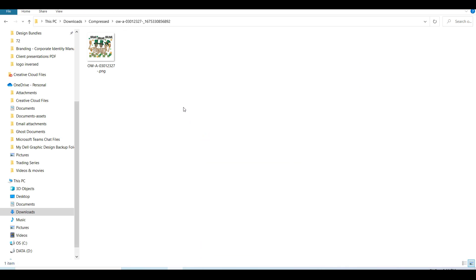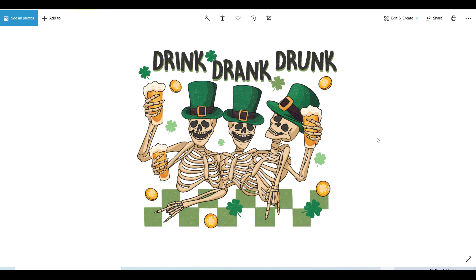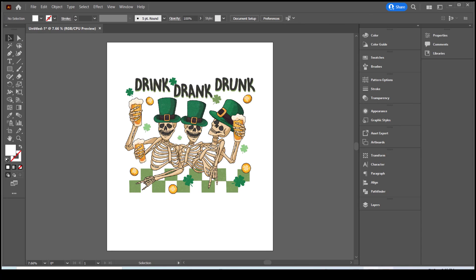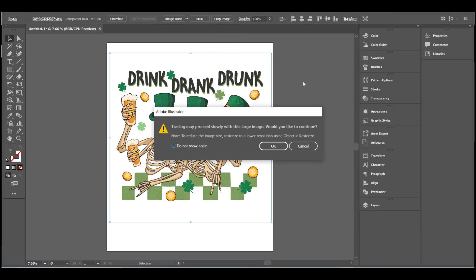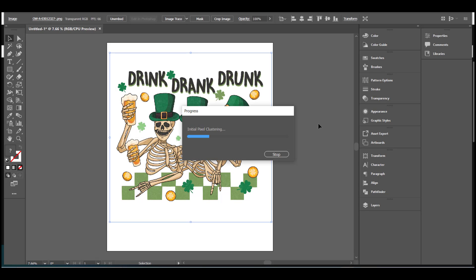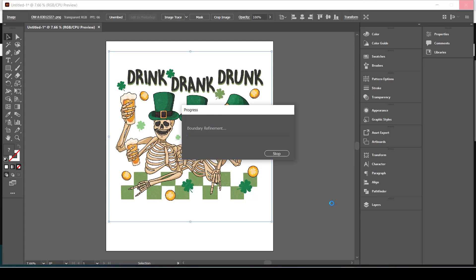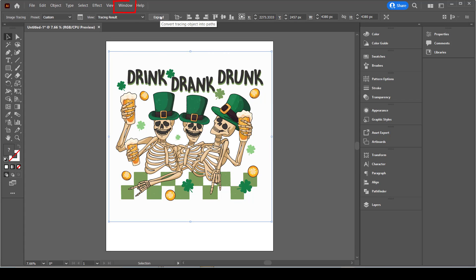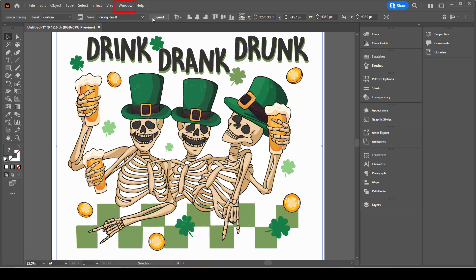After you download any file, you want to place it to your artboard. You can do that through the upper menu by clicking on File and then Place. The file we downloaded is a PNG image, so what you want to do is convert the PNG image to a vector. This can be done through the Image Trace option, which you can find under the Window tab from your upper menu.